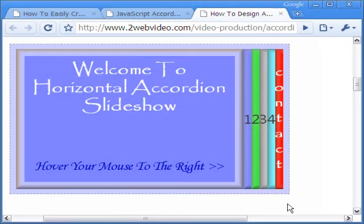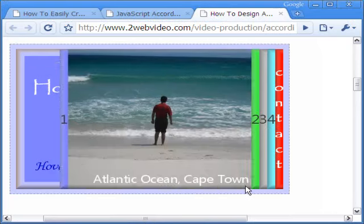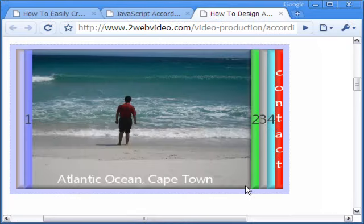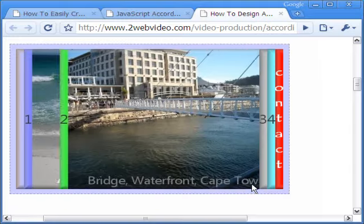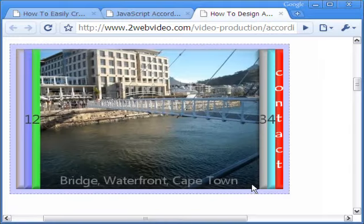Hi, Partha Bhattacharya here. In this tutorial we will see how to create a vertical JavaScript accordion.